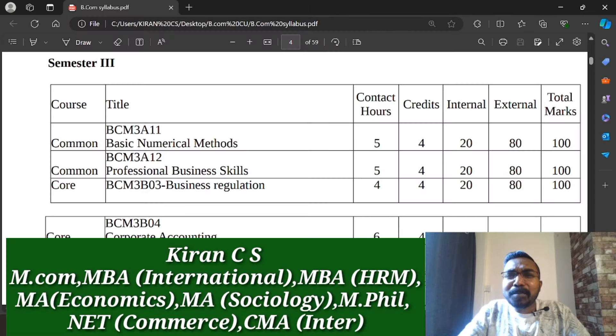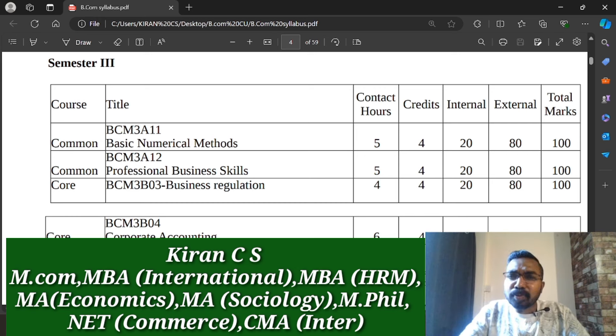Once again, welcome back to KC's Classes. This is Kiran C.S.